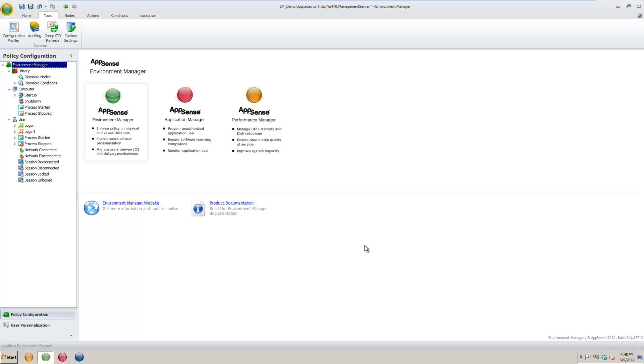And that is how you use the Custom Settings features in AppSense's Environment Manager. Thank you for watching and please watch for other videos from AlterEgos.com.